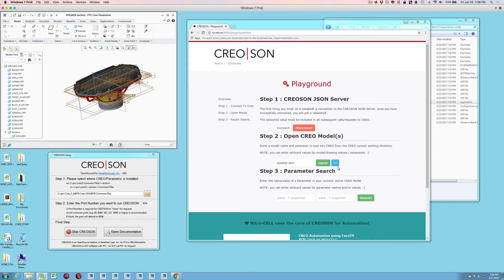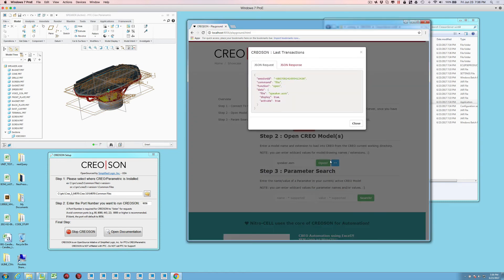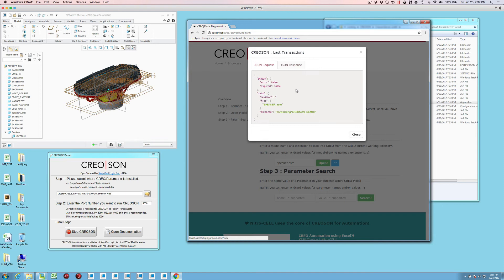This again is just running from a webpage through the CreoSON microserver to Creo and then back. If you want to, you can actually look at the transaction that was ran for CreoSON. This is the actual instruction that was sent and this is the data that came back. So it's just confirming that it opened the file, what version the file's at, the directory that we're running from.